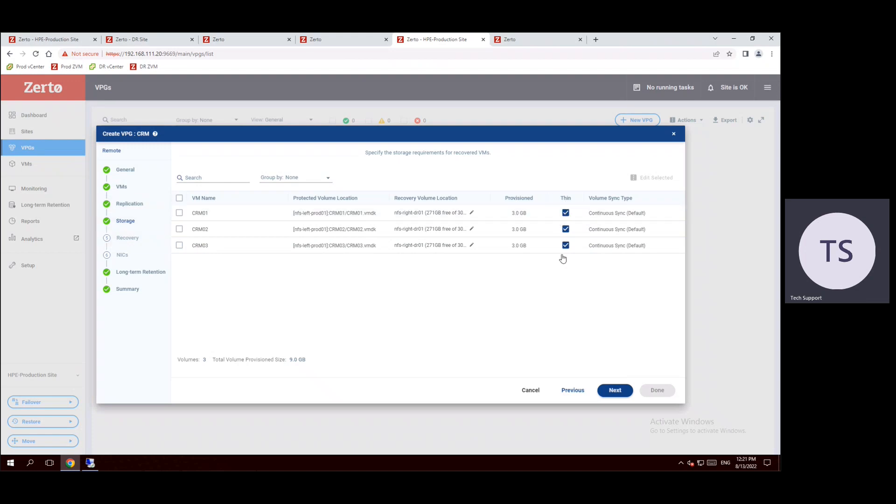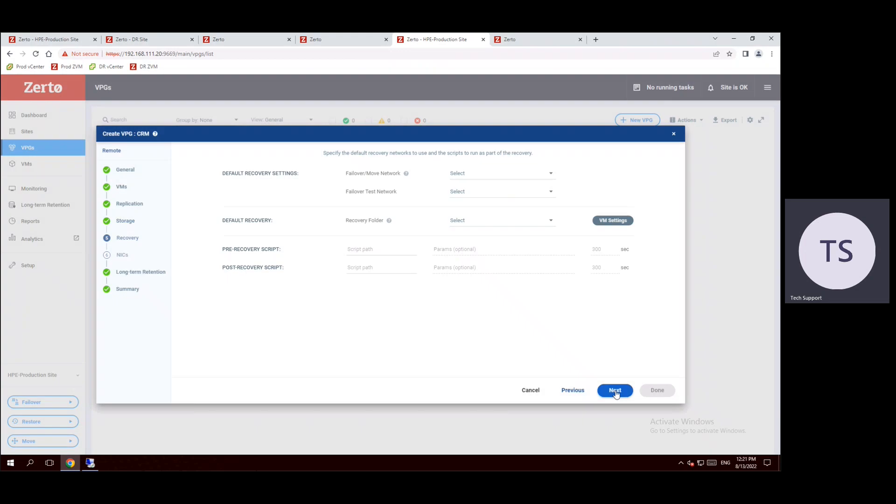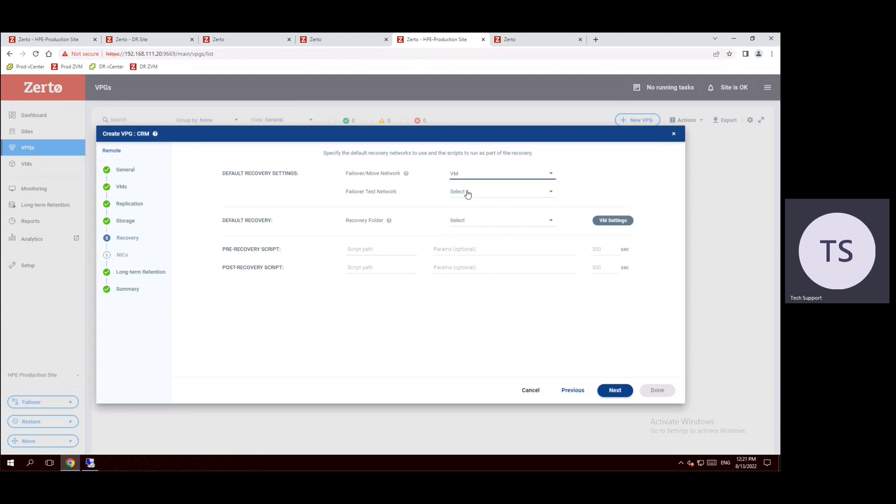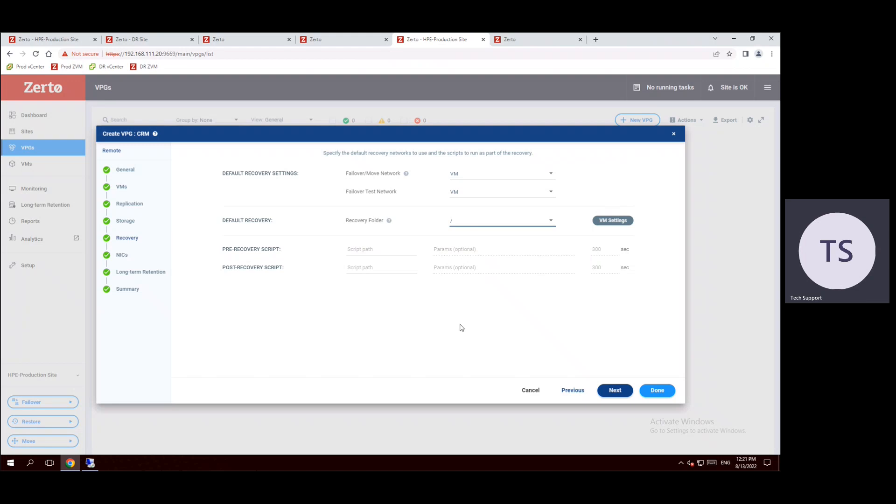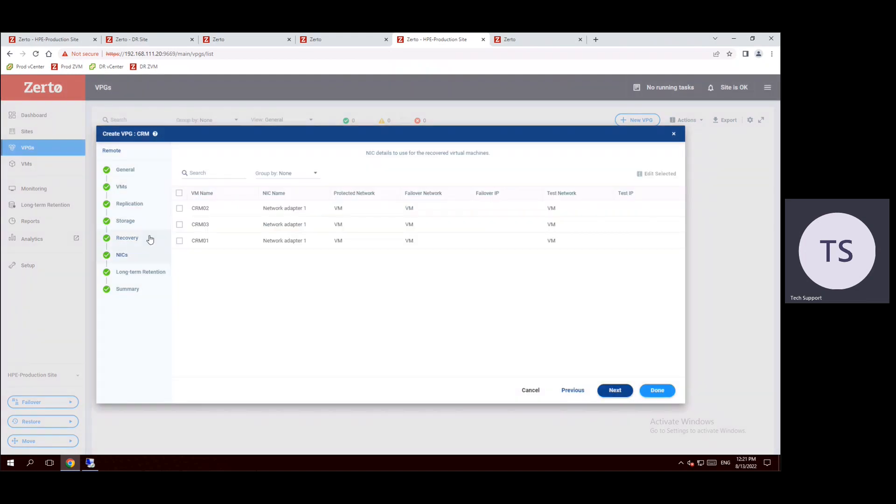So replication portion is completed and storage. By default it is chosen whatever the option we selected, all the storages become as a thin format and continuous sync is the default synchronization method, so use the default option. And under the recovery, we have to choose the network. Let's say currently all our VMs are running in a VM network and the test network also will choose as a VM network. And the default recovery folder, let's say recovery folder. We have multiple folders, Discovered Virtual Machine, VCLS, and slash. Let me choose the root directory. And the pre-recovery script, post recovery scripts, if we have any internal scripts we have to map here or else leave it blank. And now click on next.